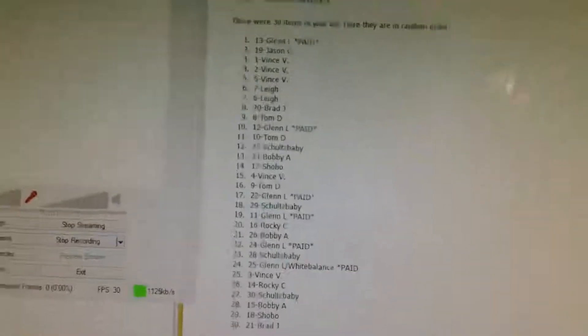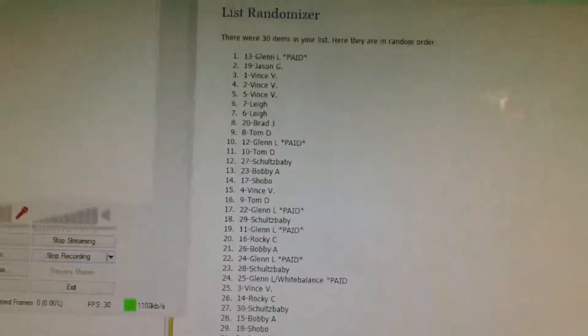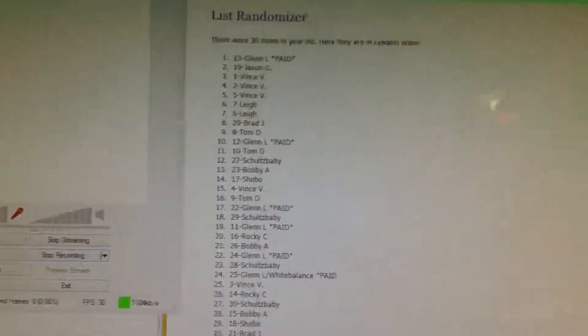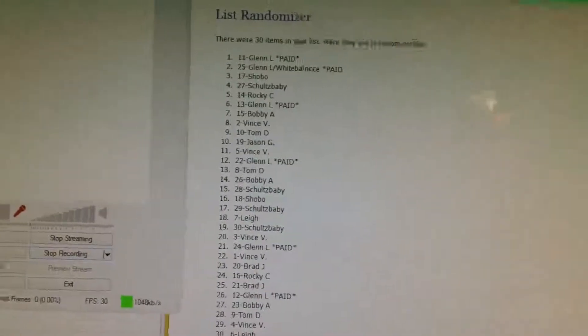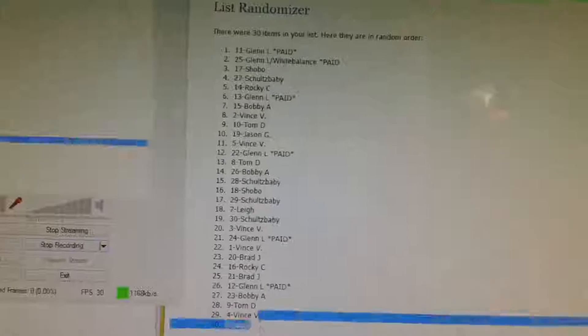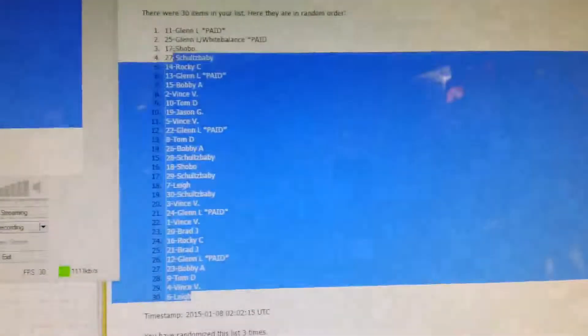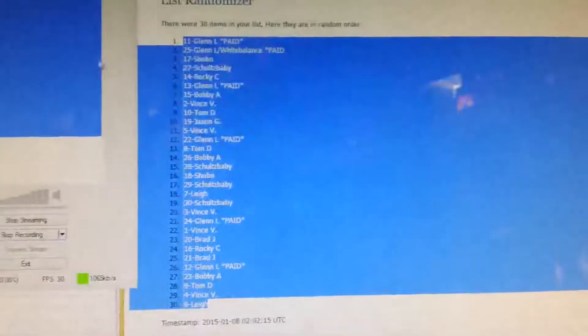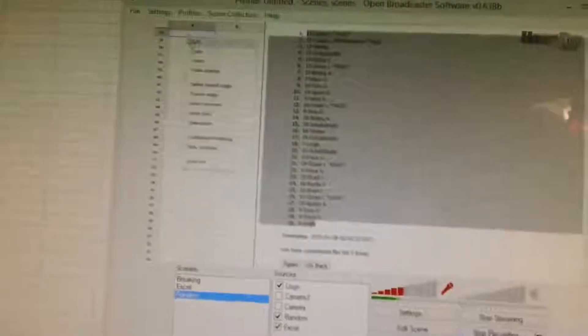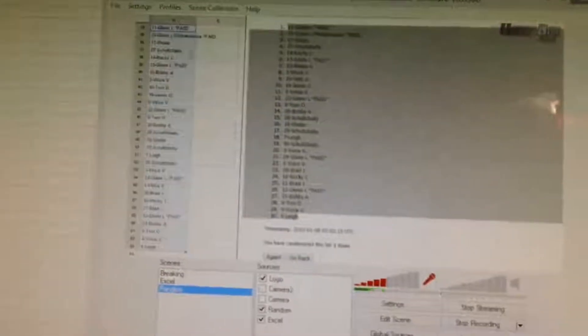Random number 1. Schultz baby top, Bobby on the bottom, number 2, Glenn on top, Brad on the bottom, 3, Glenn on top, and Lee on the bottom. Copy and paste.